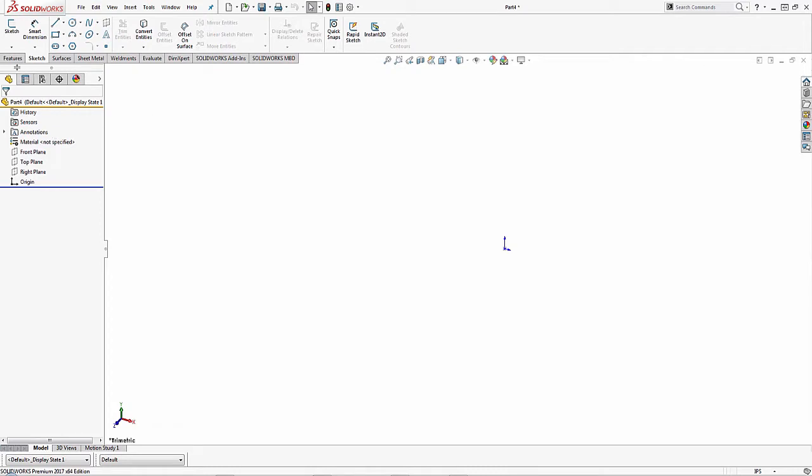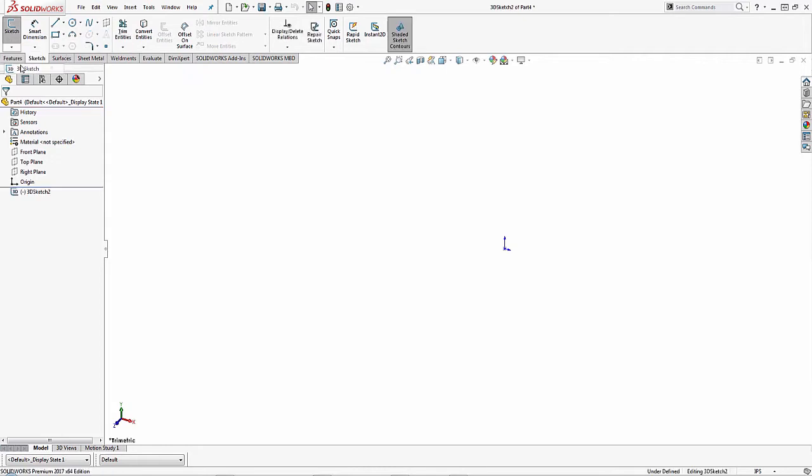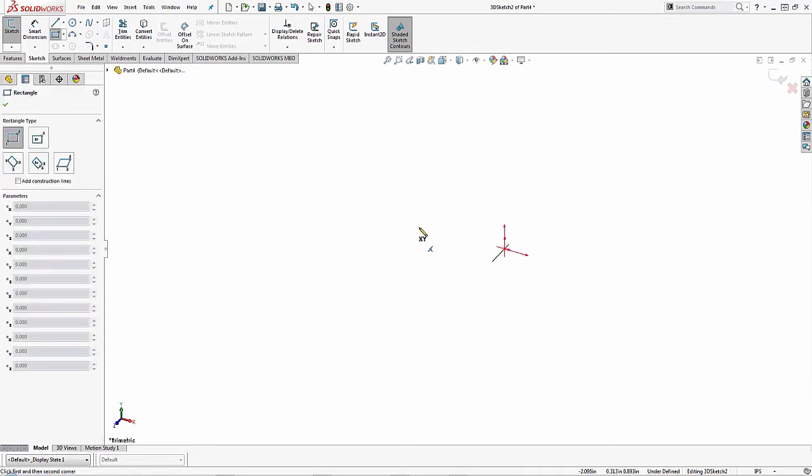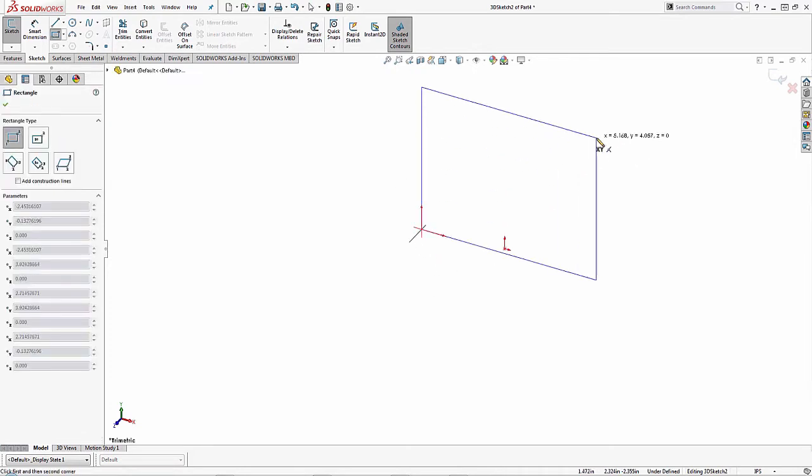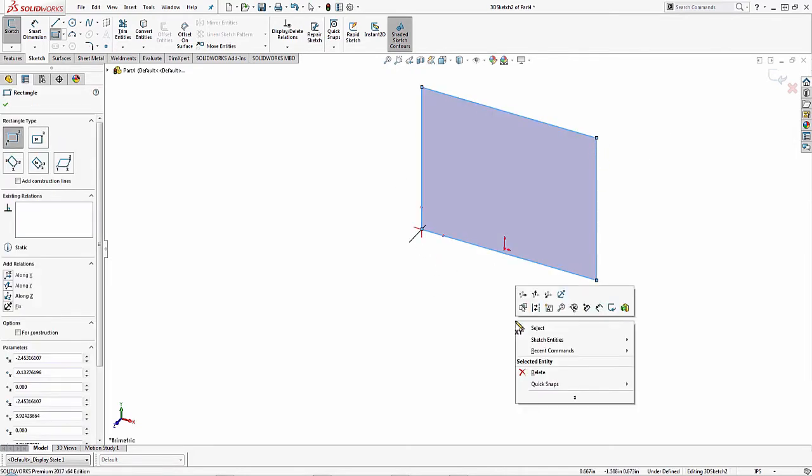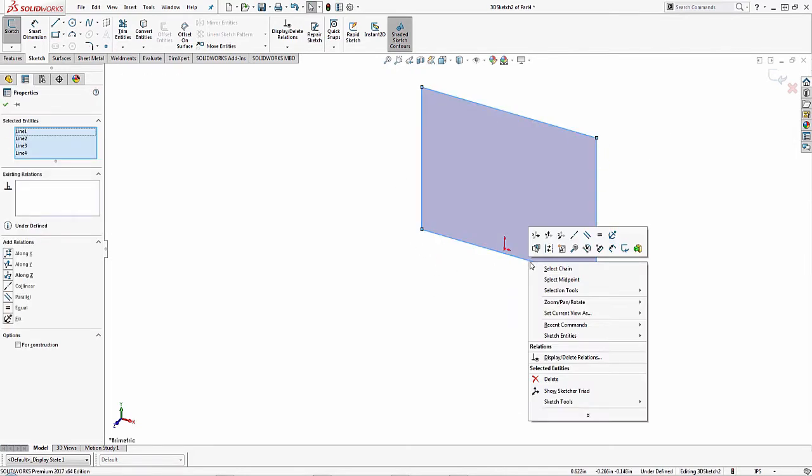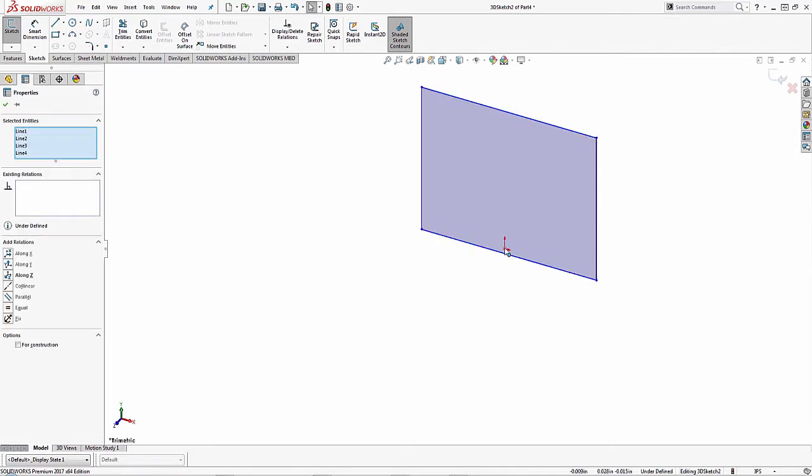Now to access a 3D sketch, you need to first come up to the sketch tab on the command manager and you'll notice that there's a drop-down menu located underneath the sketch. You can click on that and you'll see 3D sketch. Just like a normal sketch, we can create sketch entities here in a 3D sketch and apply relationships to them.